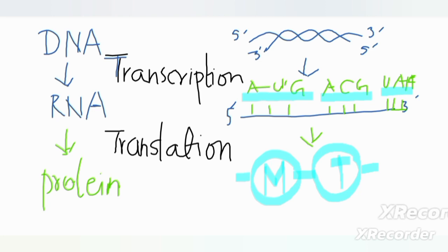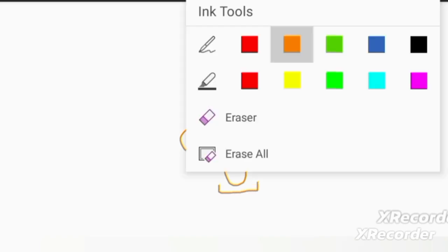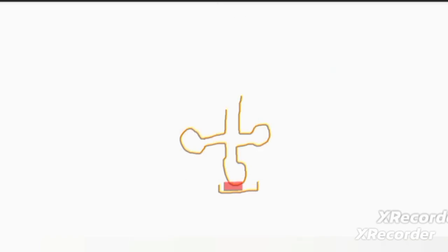Translation requires three components: transfer RNA, messenger RNA, and ribosomes. Transfer RNA has an anticodon at one end, which is composed of a triplet of bases that is complementary to the codon of messenger RNA.